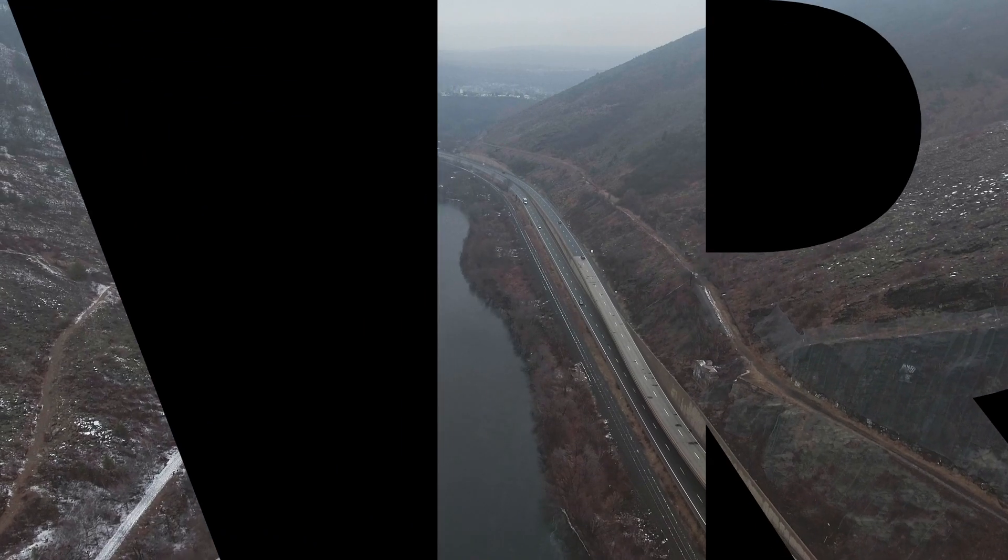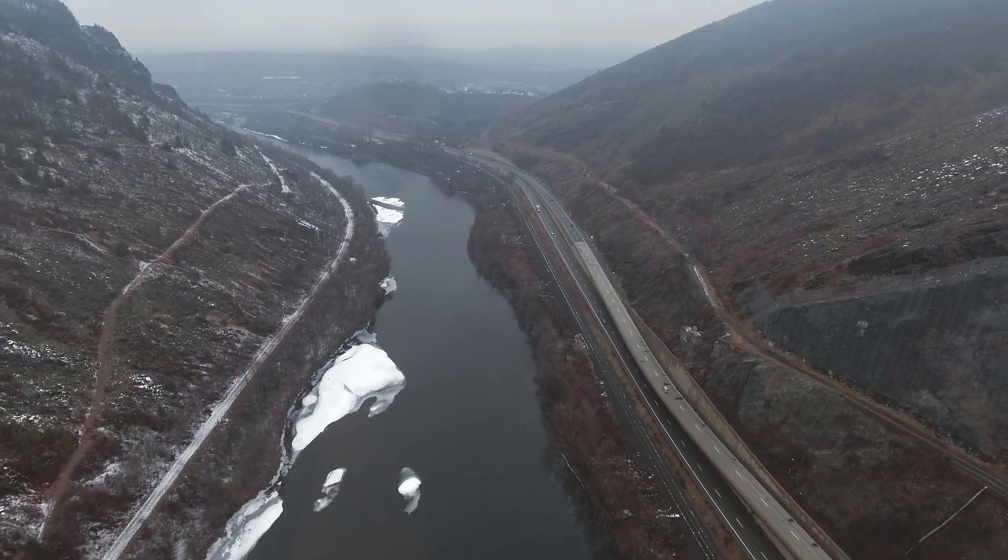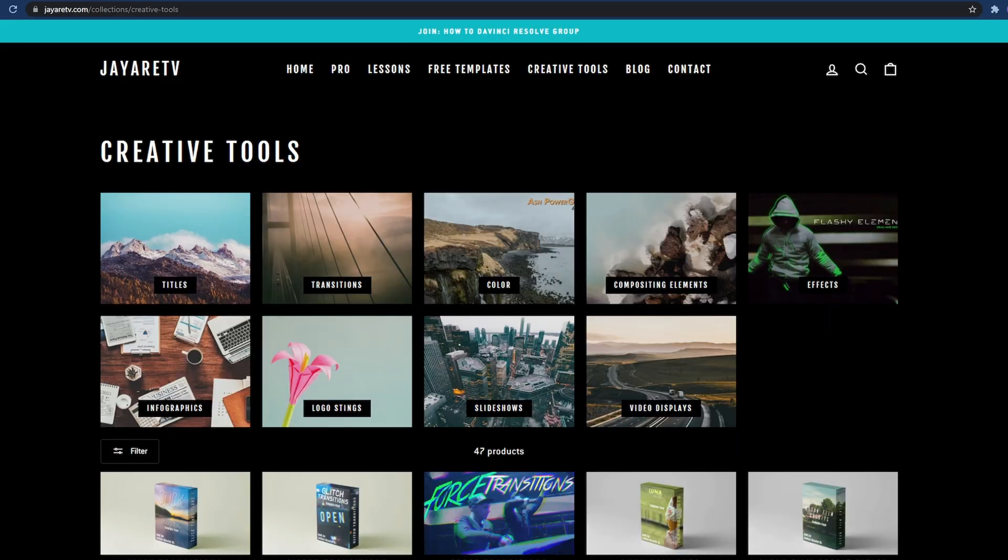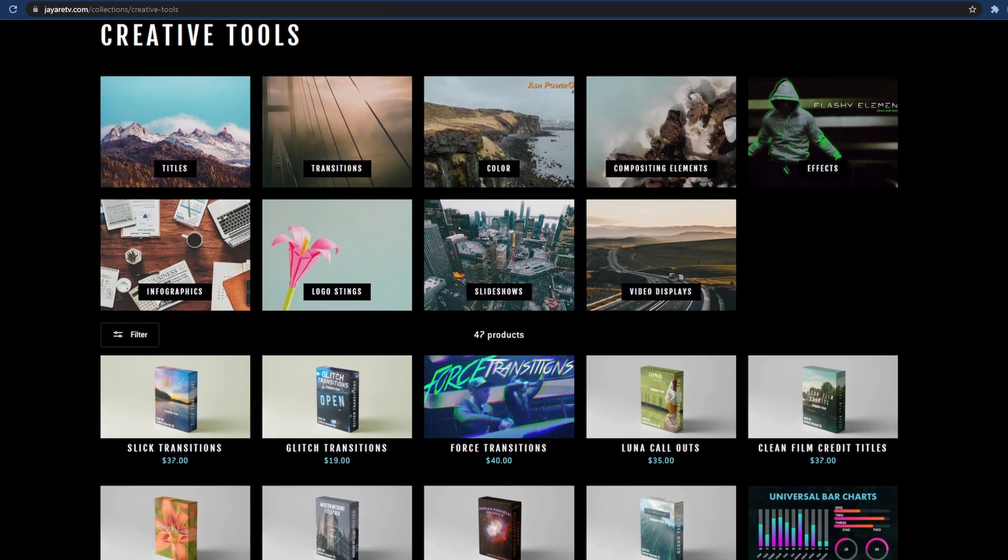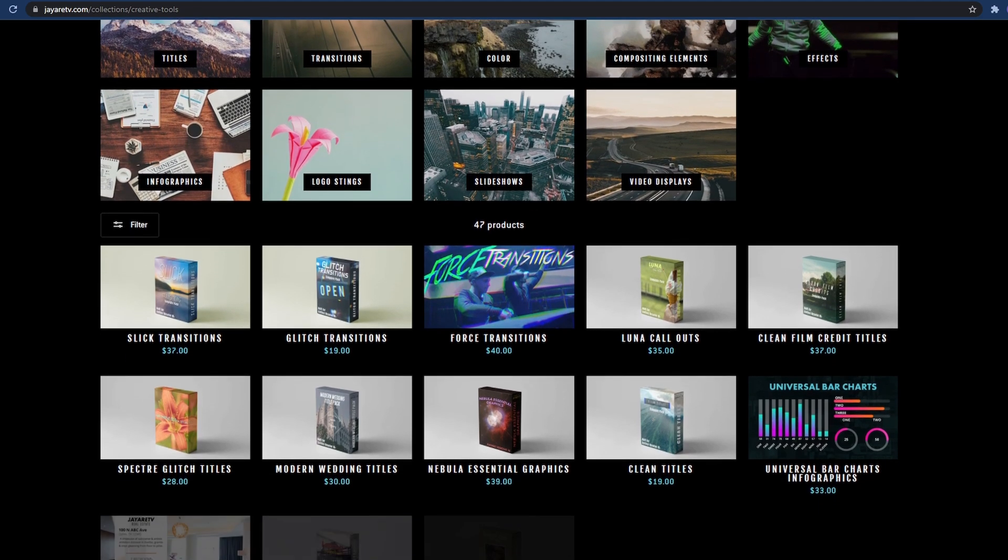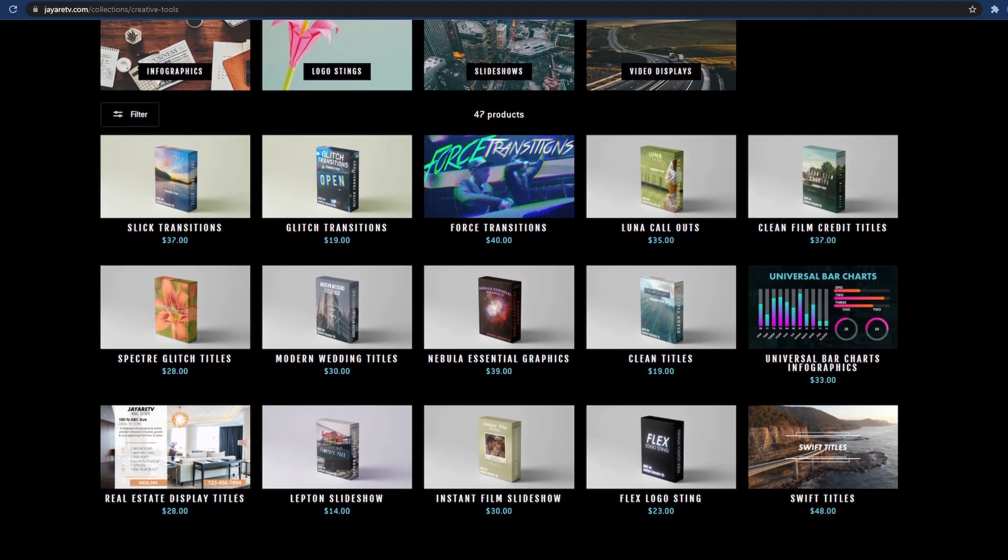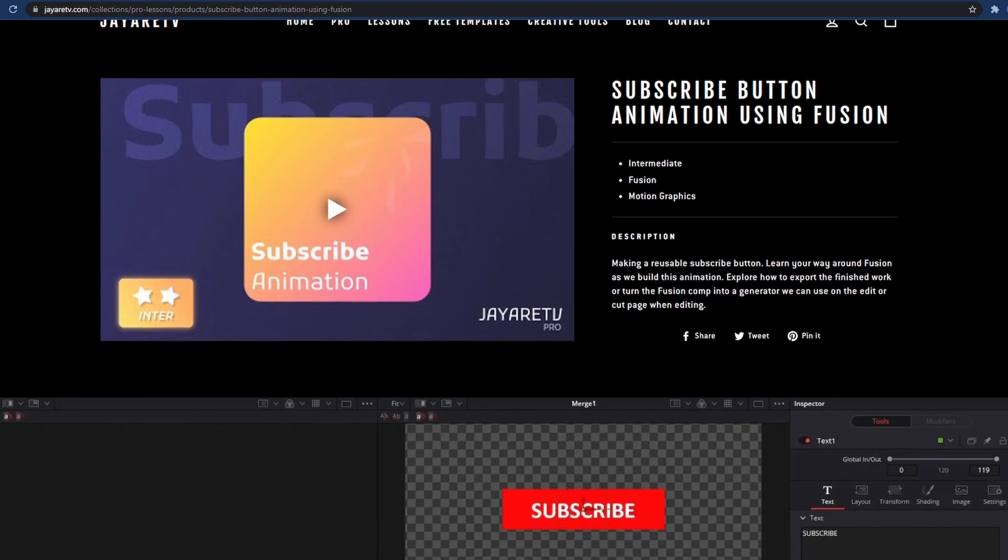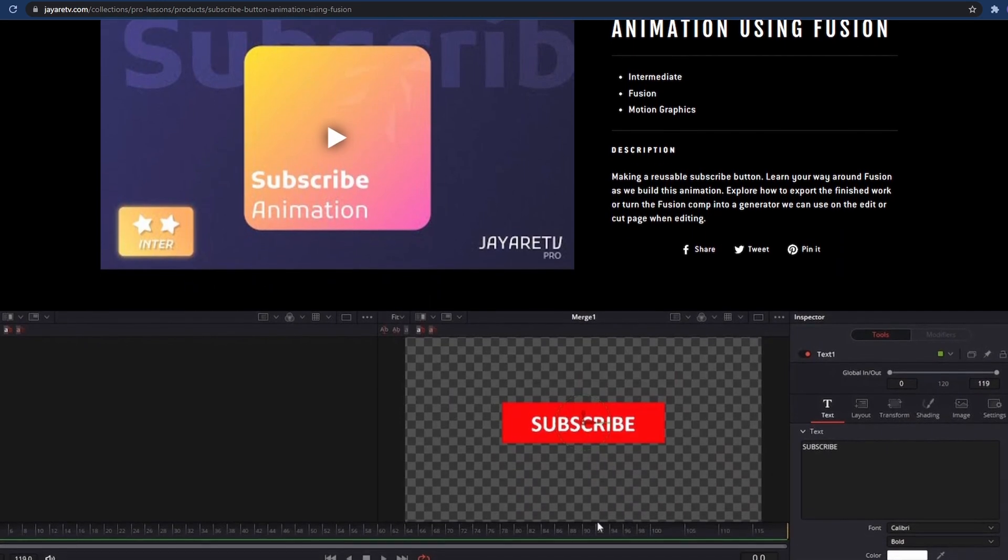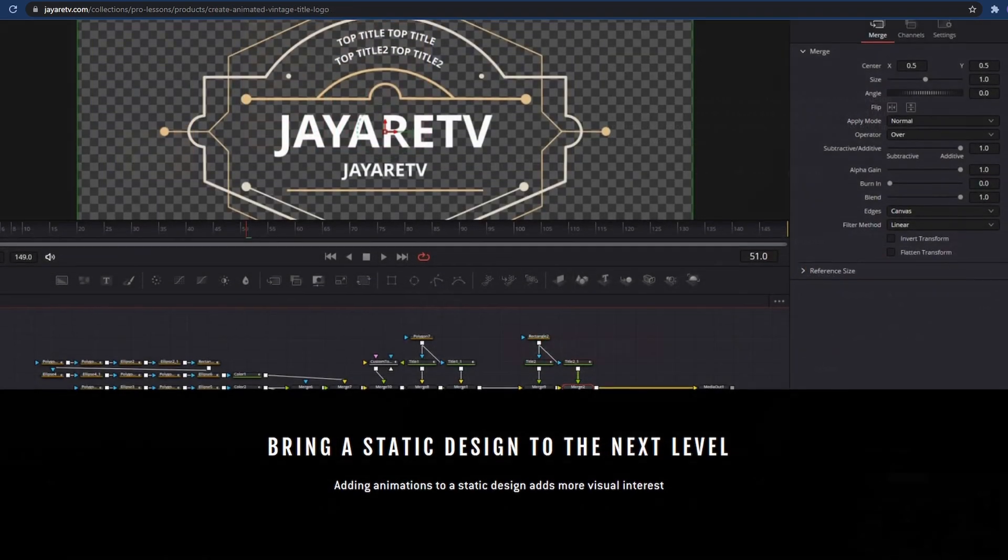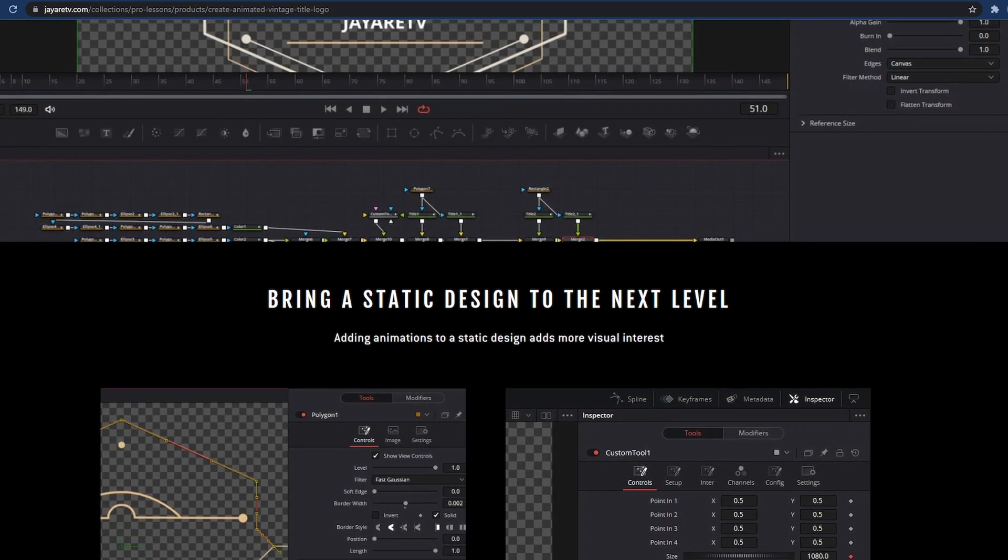In today's tutorial, we'll be creating this cutout effect all on the edit page. But before we get started, if you haven't seen my website yet, JRTV, there's tons of different pre-made assets there. And if you haven't seen the new membership service that's on the website, there are a bunch of different tutorials of how to use DaVinci Resolve in Fusion, as well as some pre-made assets.